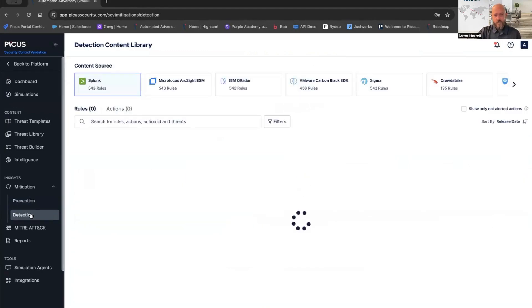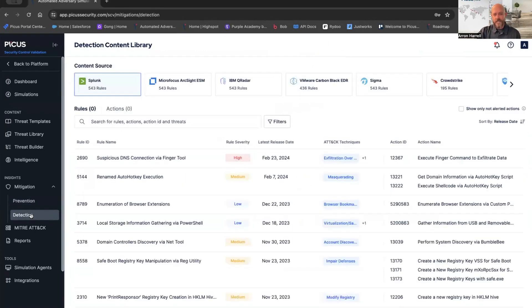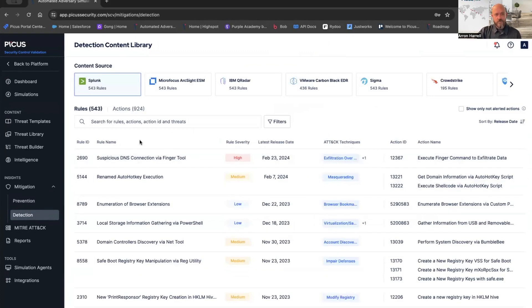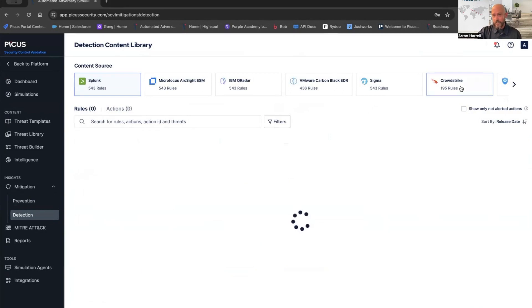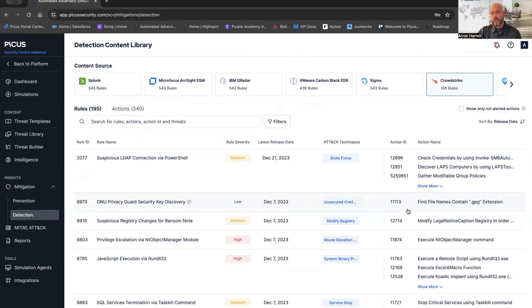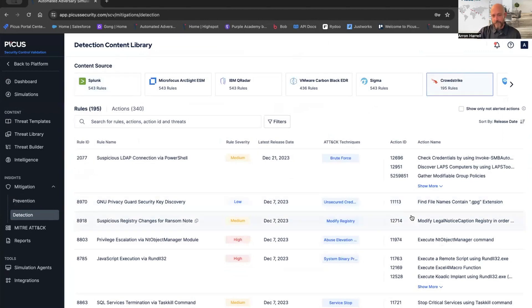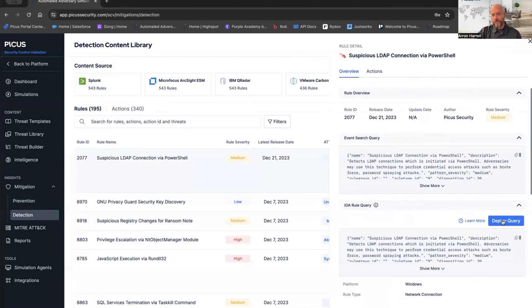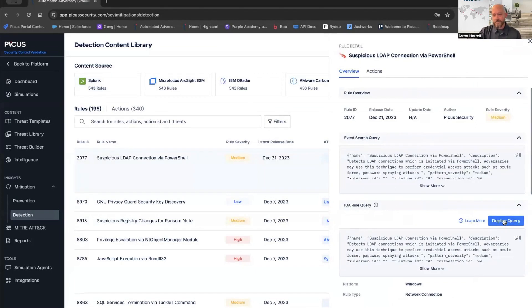We can also do that with detection. Here's all of our rules, all of our actions associated with our Splunk instance, as well as CrowdStrike. That key partnership with CrowdStrike gives us the ability to easily get these rules, get these actions, mitigate those problems, as well as deploy that query to my CrowdStrike instance. Very simple, very easy to do.